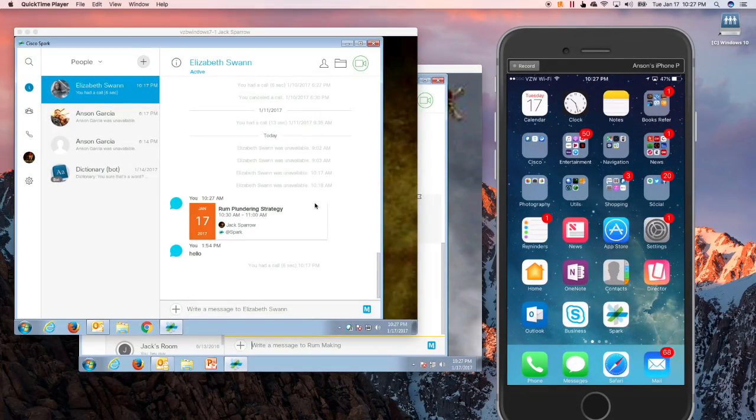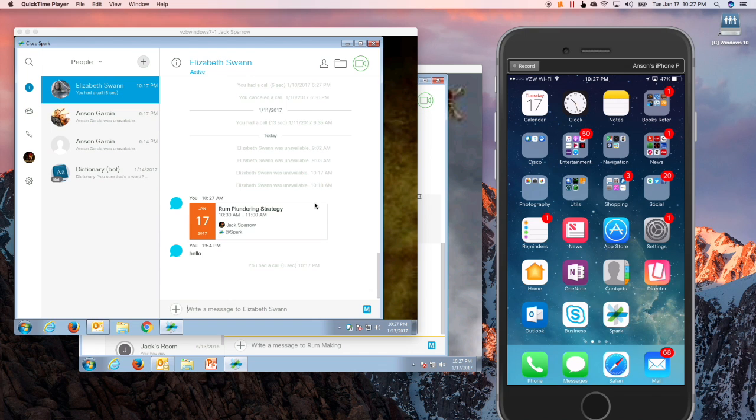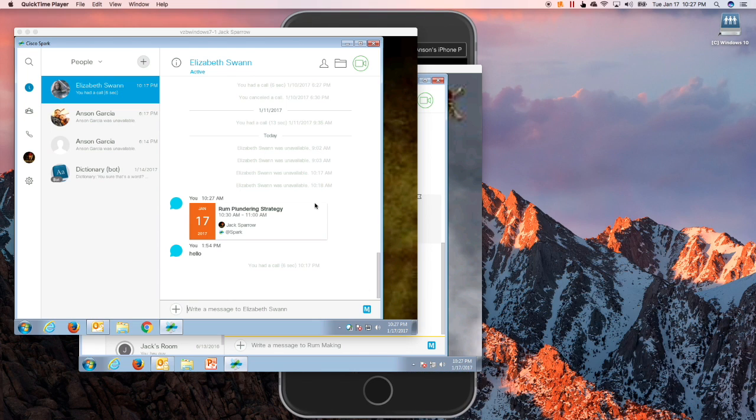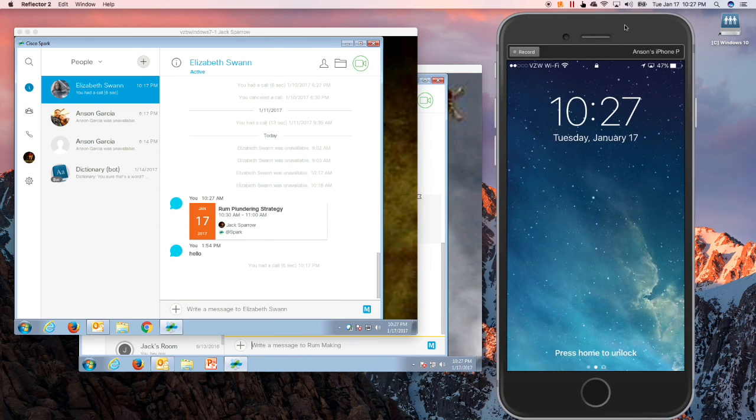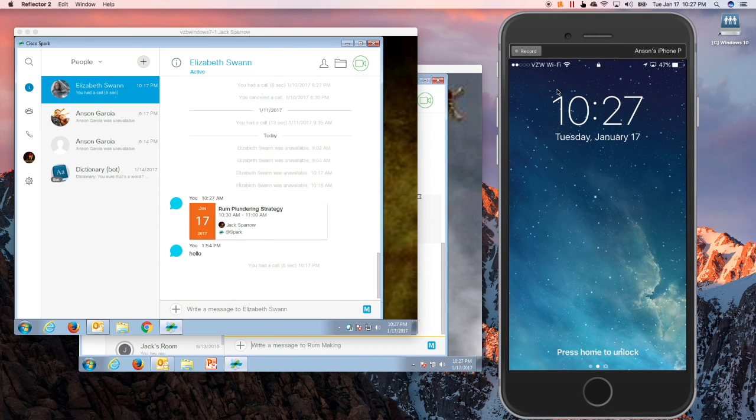Hi, Anson Garcia here, and I'm going to give you a quick talk and demo on the iOS 10 phone app API integration with Spark or Cisco Spark.